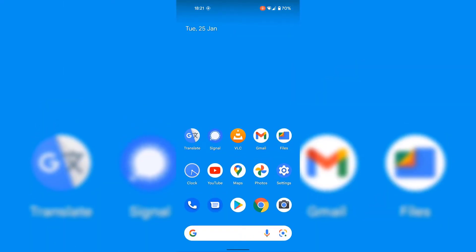And as you can see, on my Android device's home screen, the notification bubble for the signal app is no longer displayed. And that pretty much concludes the video on how to disable notification bubbles in Android 12.